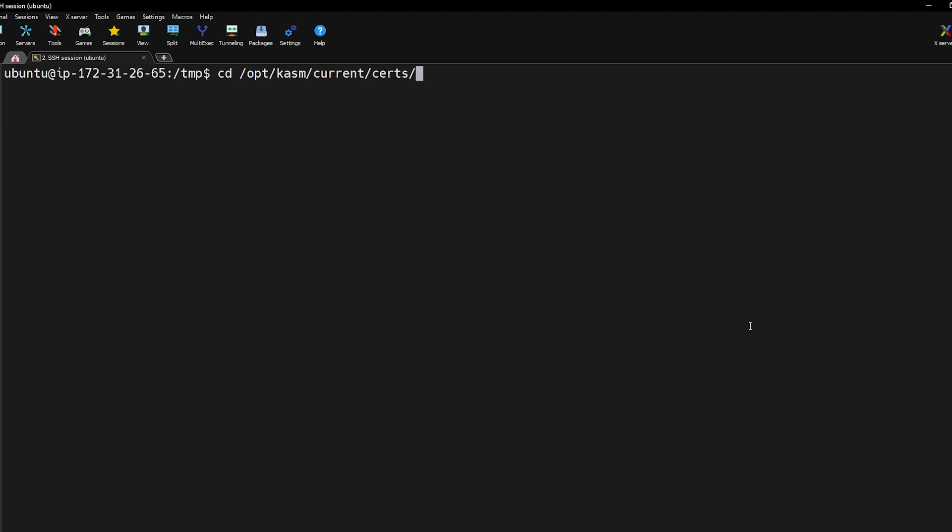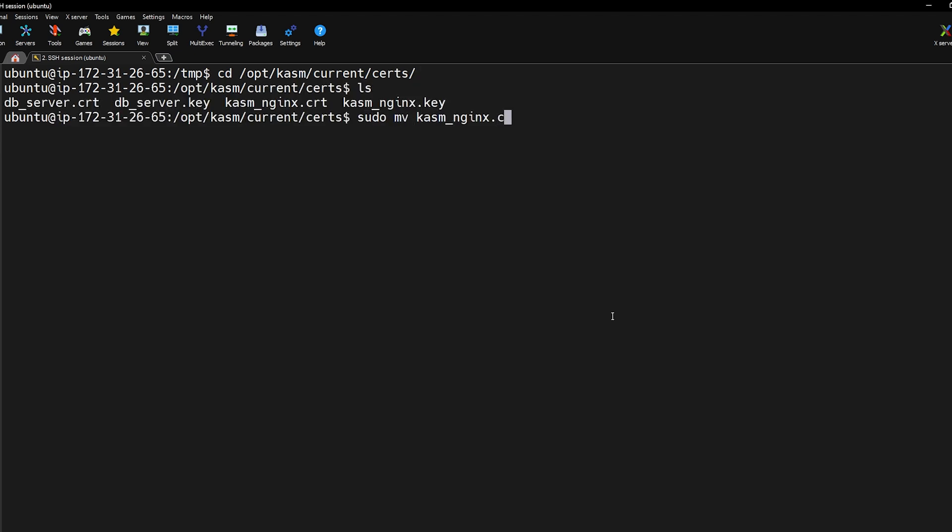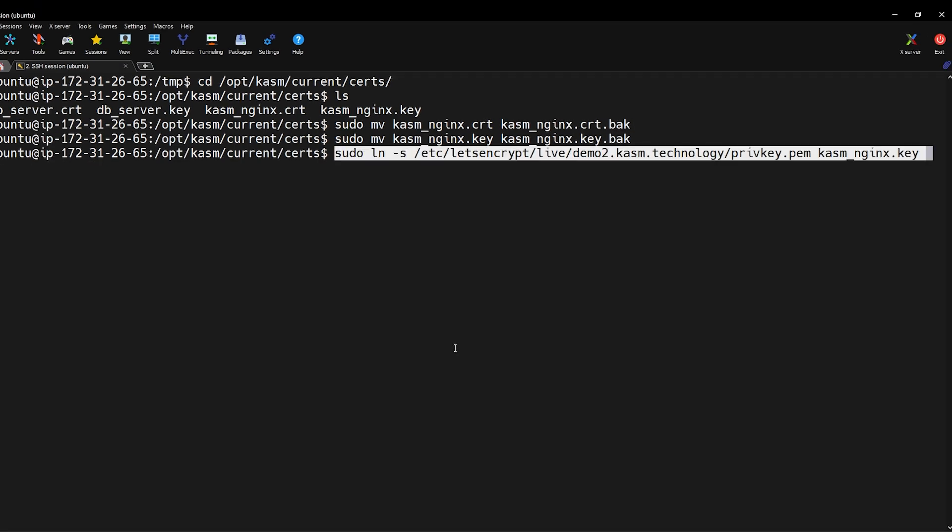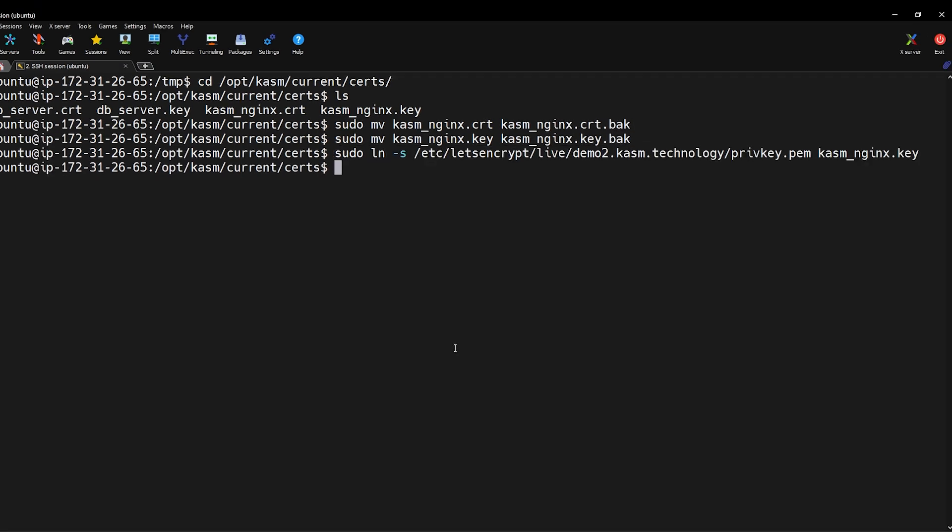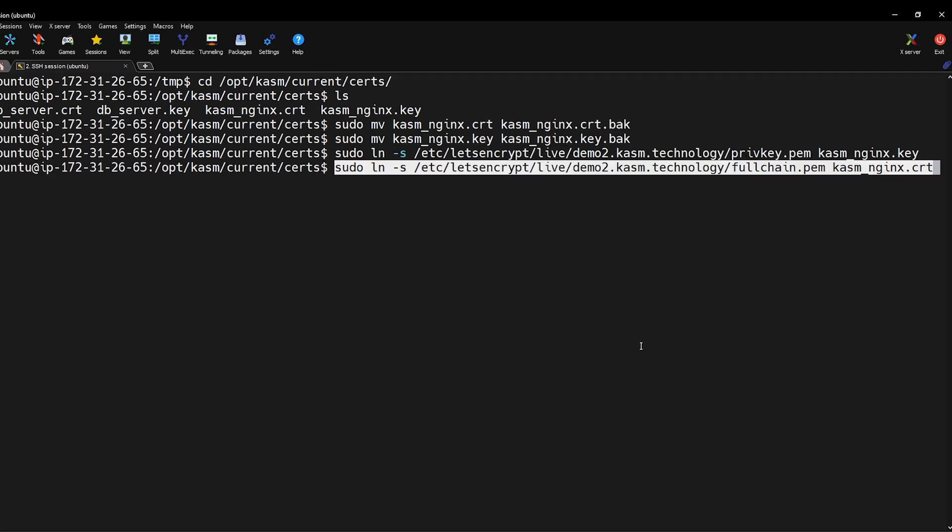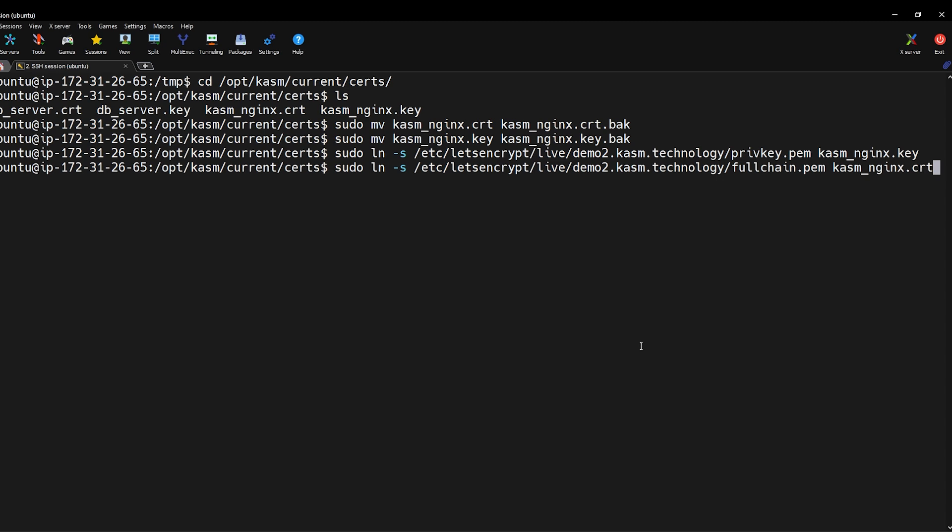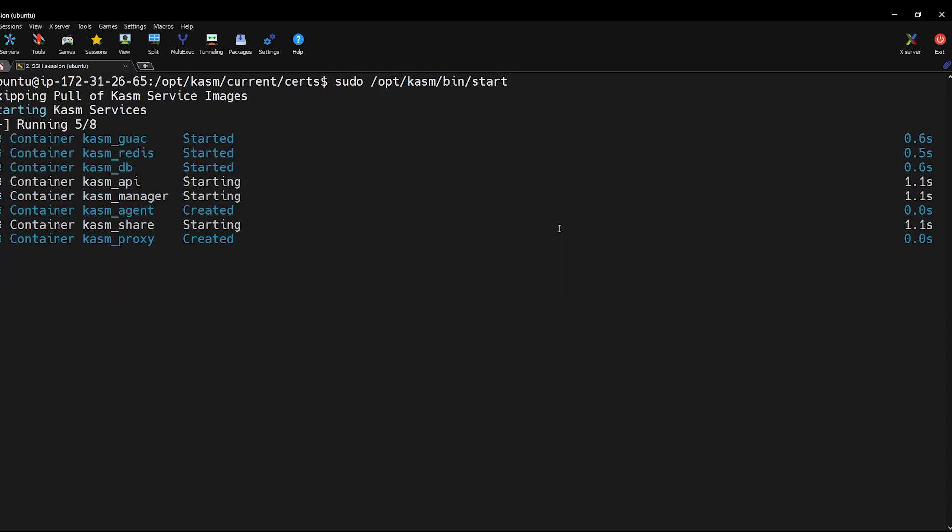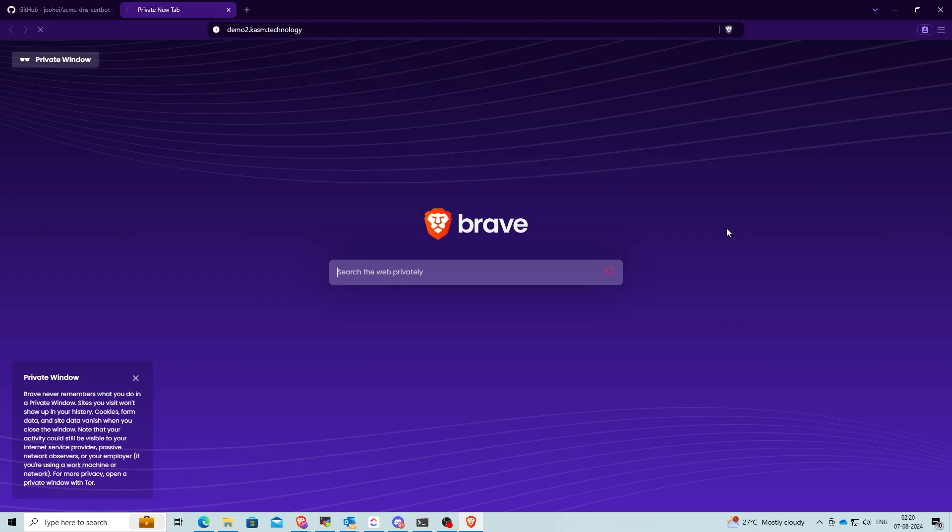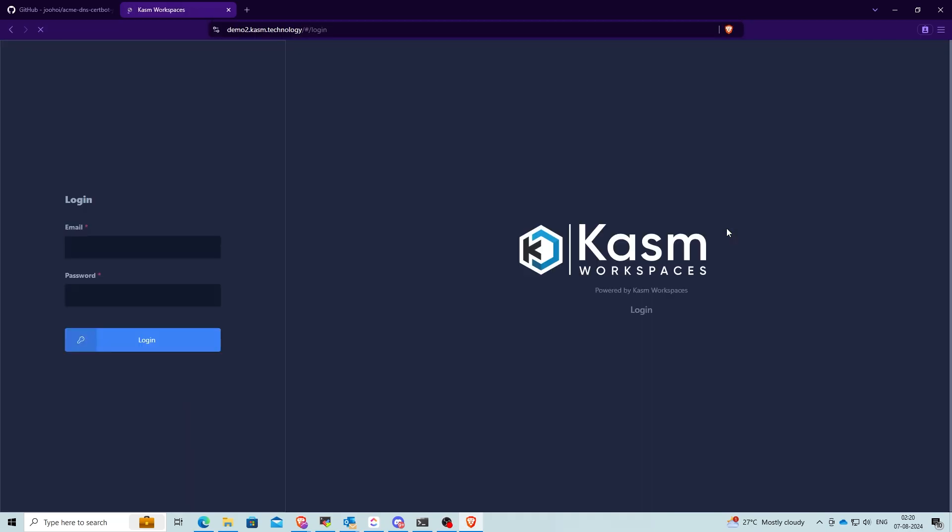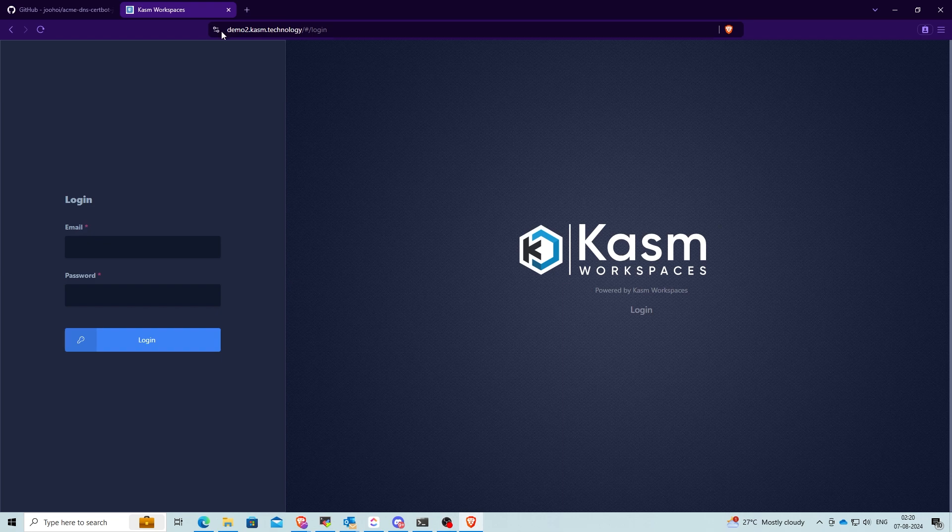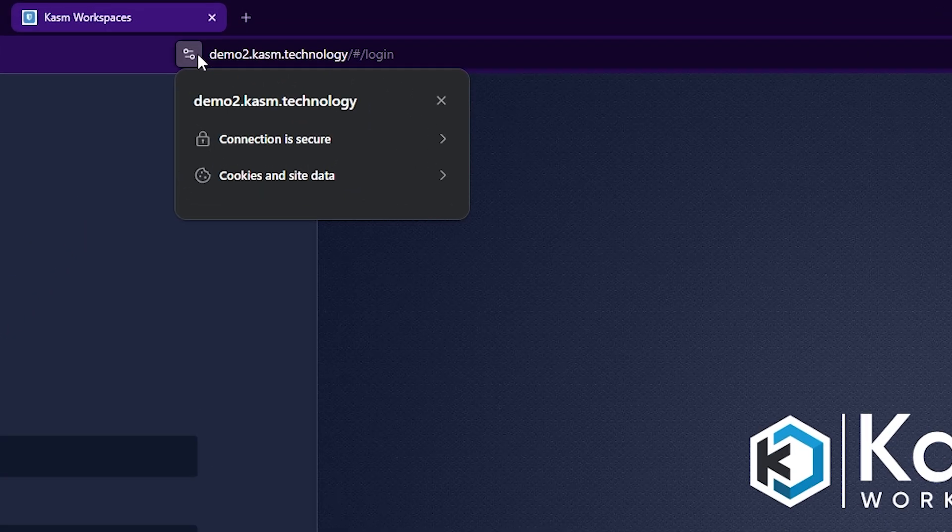Now go back to Chasm's certs directory and once again make backup of the existing certificate and private key, then create symlinks for the newly created certificate and private key. You can now go ahead and start Chasm. Your Chasm Workspaces instance should now be securely accessible via SSL.